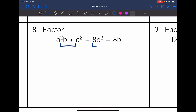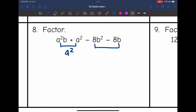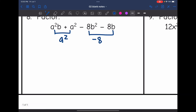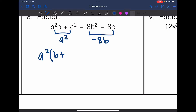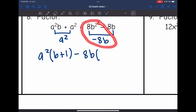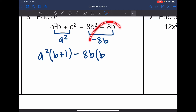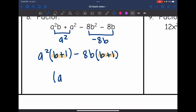Number 8, let's group. The second group is all negative, so I'll need to pull out a negative GCF. The GCF of the first group is a squared. For the second group, I'm pulling out negative 8b. Factoring the first group: a squared b divided by a squared is b, and a squared divided by a squared is 1 — make sure you put the plus 1. Then for the second group with negative 8b: negative 8b squared divided by negative 8b is b, and negative 8b divided by negative 8b is positive 1. Now we have our common binomials, and the factored form is a squared minus 8b times b plus 1.